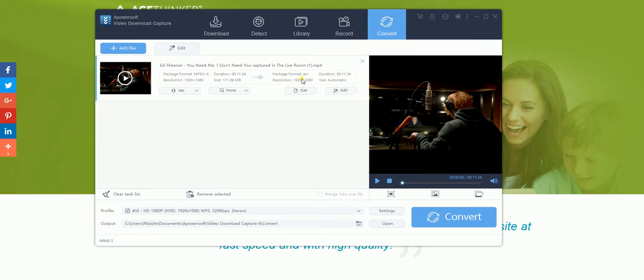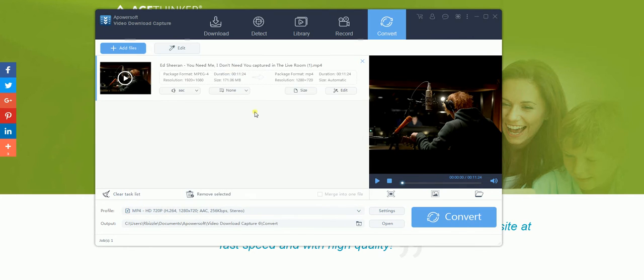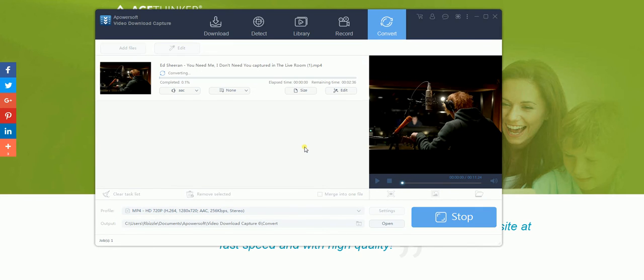Once you have edited the video to how you would like it and selected the file type, so for instance we'll change this to 720p MP4, you click convert and then it will change it to an MP4 file.